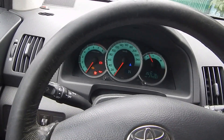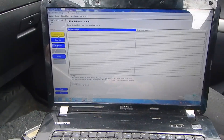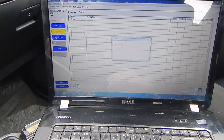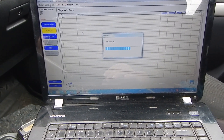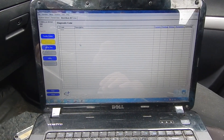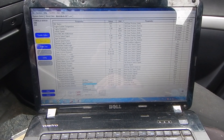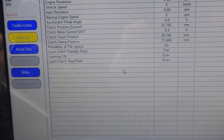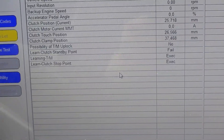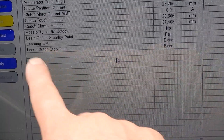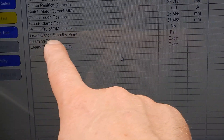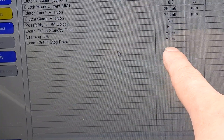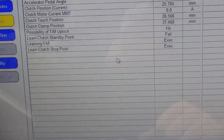Even when the engine is off, I also can't engage the gears. So why is it happening? Look — no trouble codes. All okay, all beautiful, all fine. And when I go to the data list, I choose the clutch, and you see these three parameters: Learn Clutch Stop Point, Learning Transmission, and Learn Clutch Standby Point. This one is Fail. This is okay. And this is the reason why the neutral is blinking.